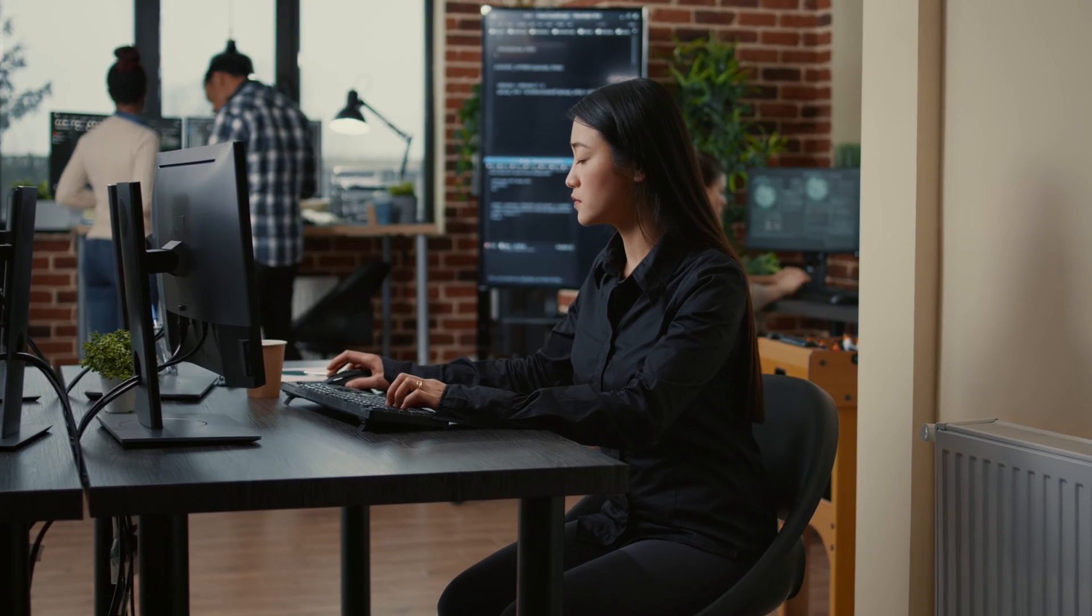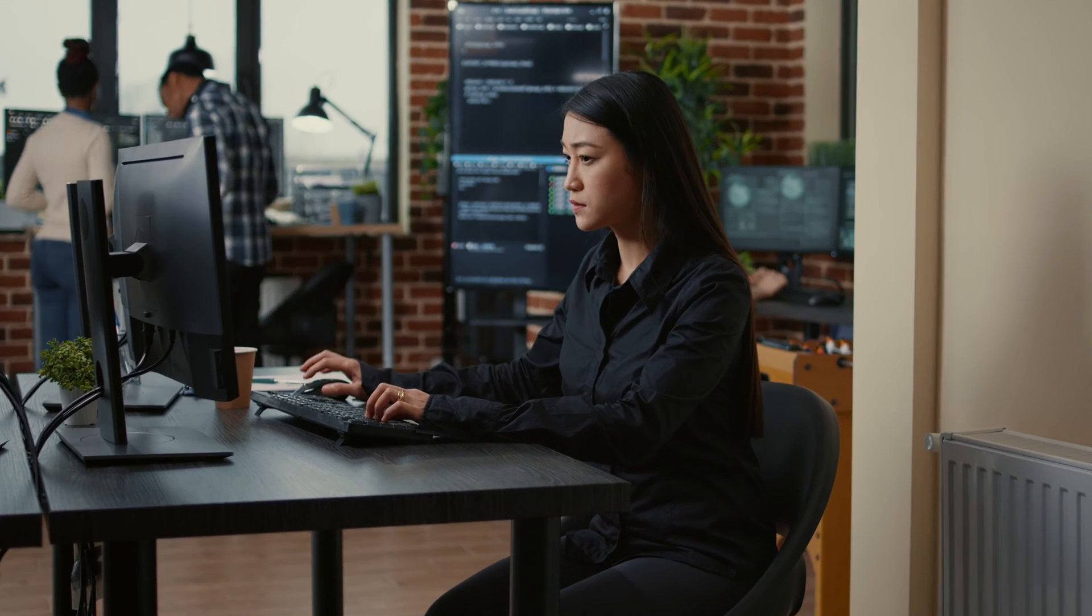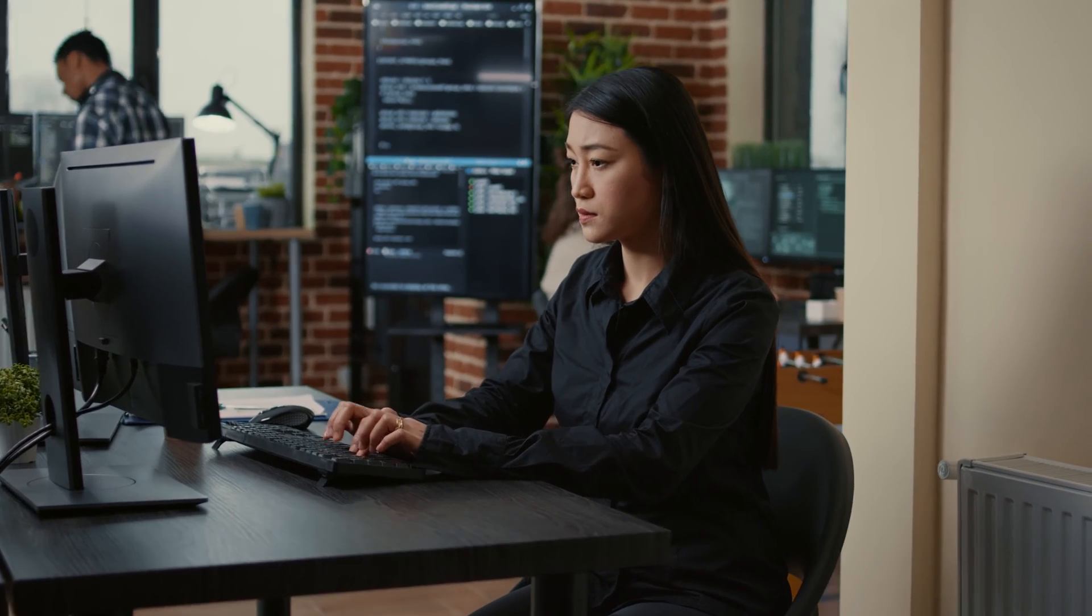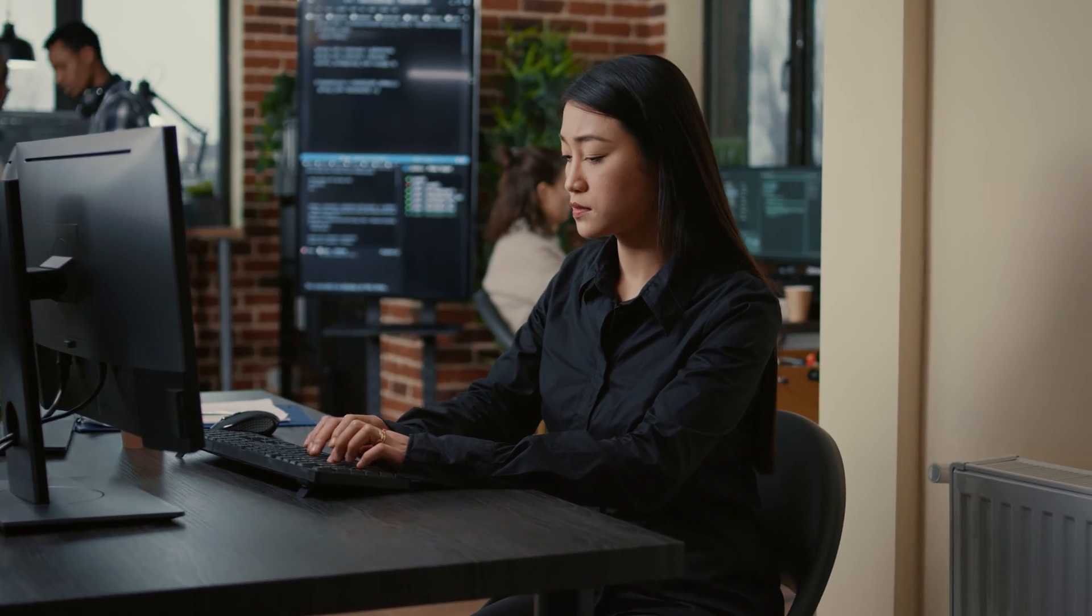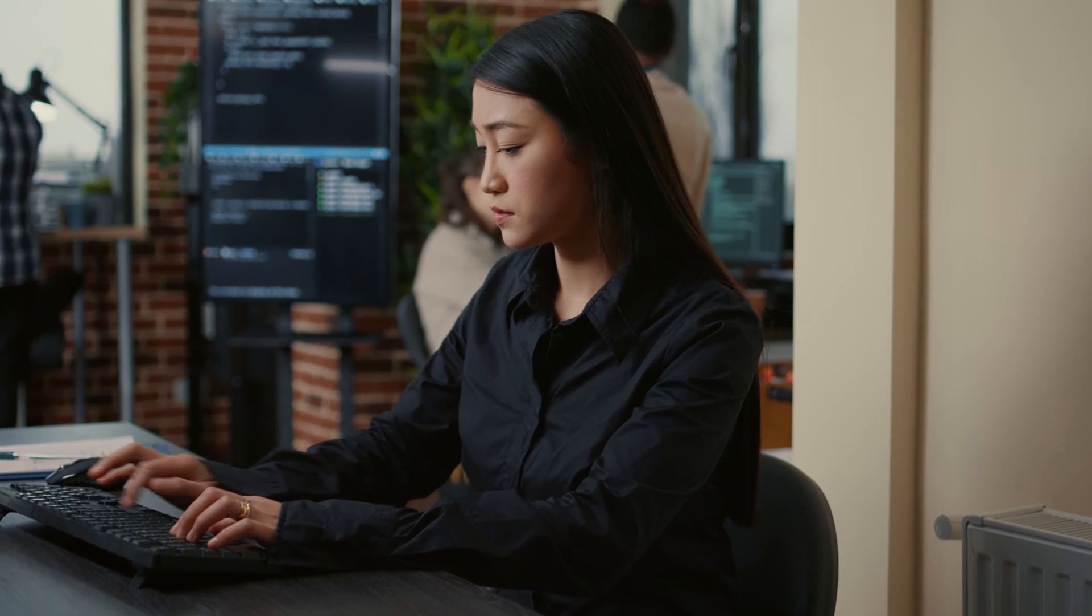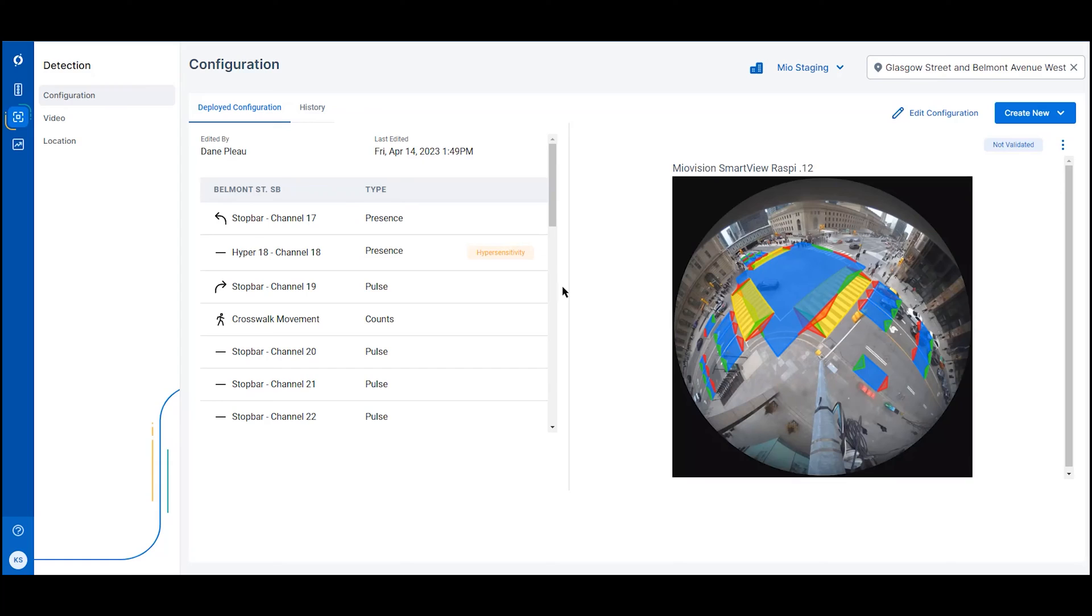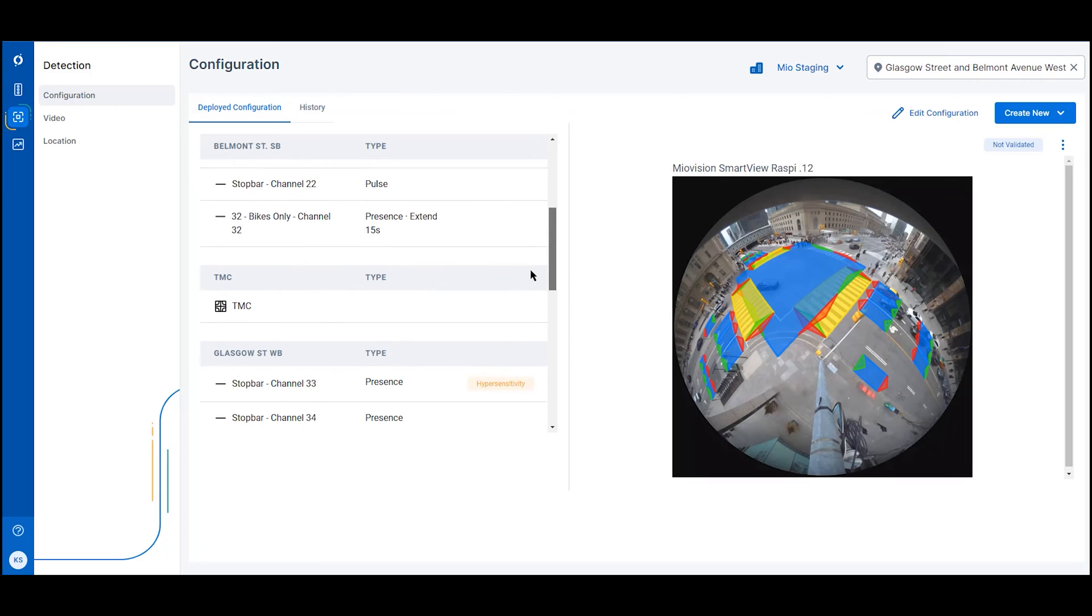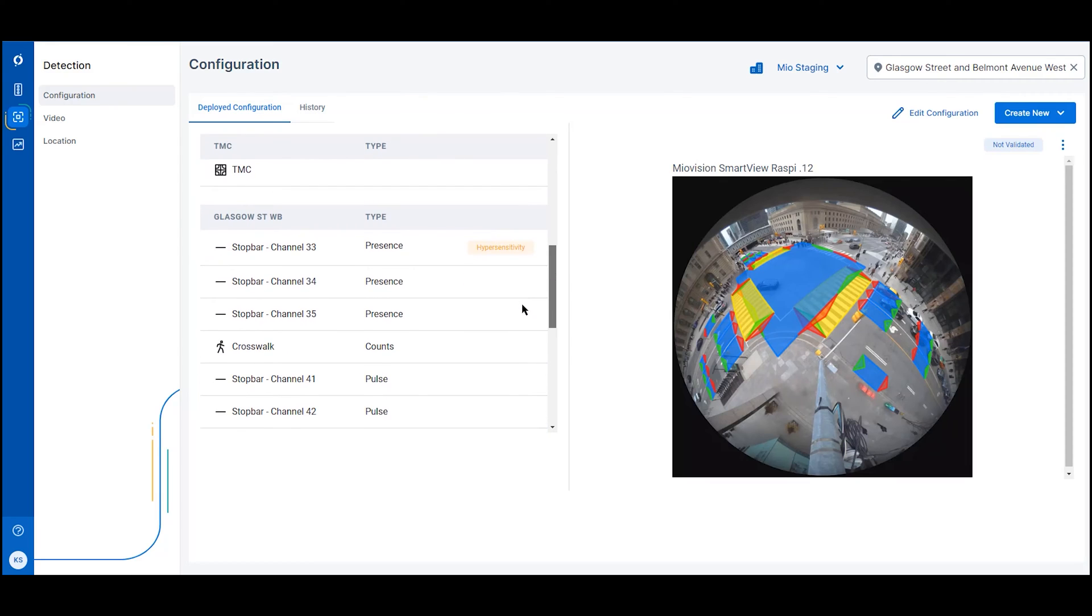Miovision One is built on continuous integration and deployment principles, offering both rapid deployments and a heightened level of security. For any existing traffic link customers, you can start using Miovision One right away.